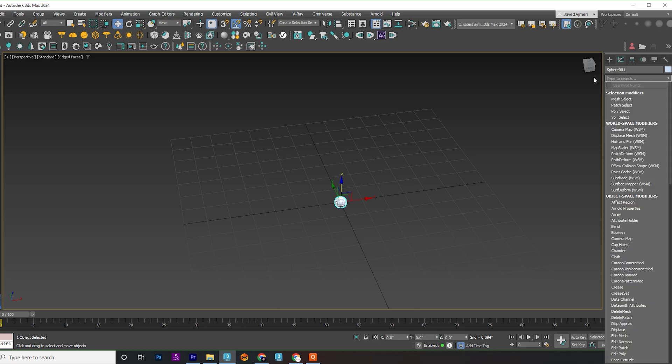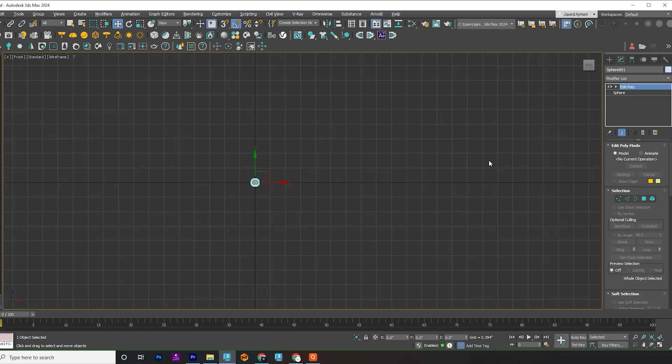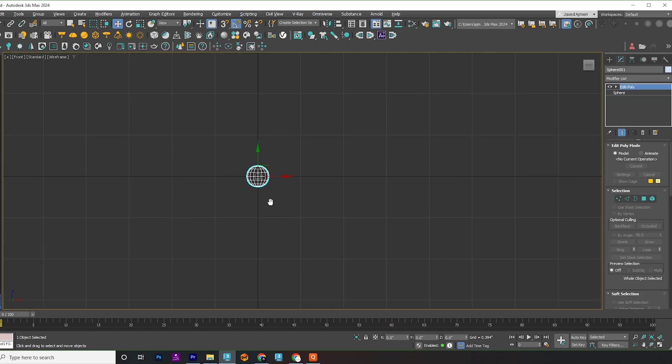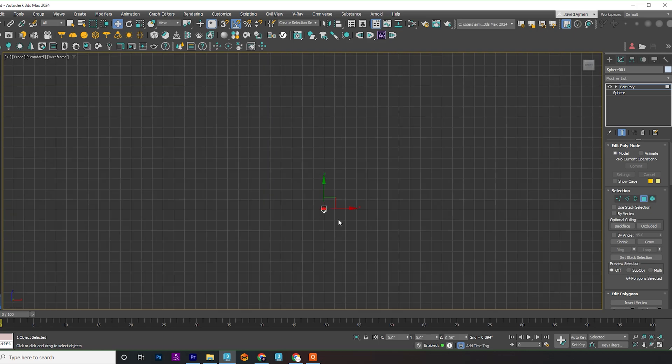Add an Edit Poly modifier. Select the top half faces and drag them up to extend.